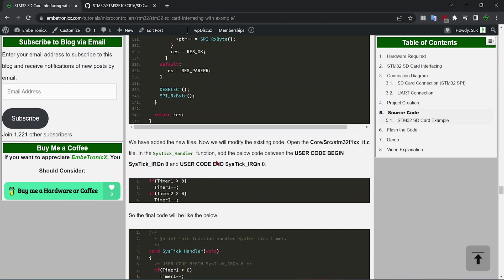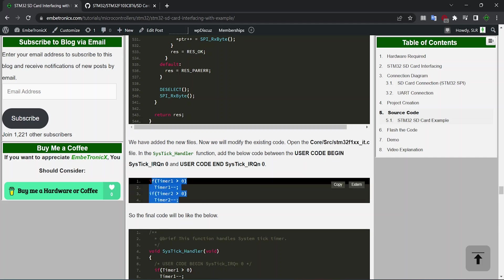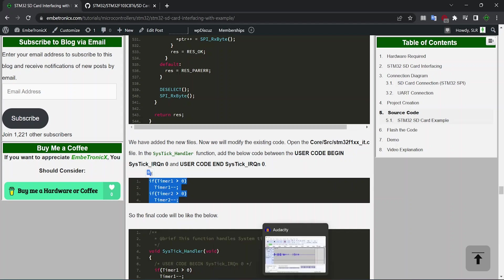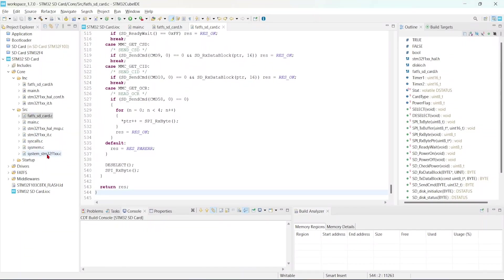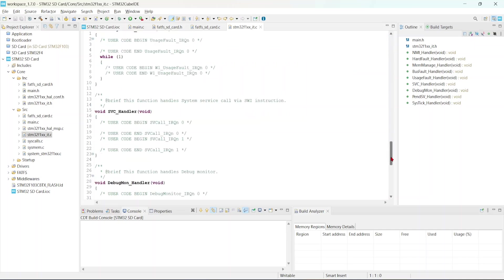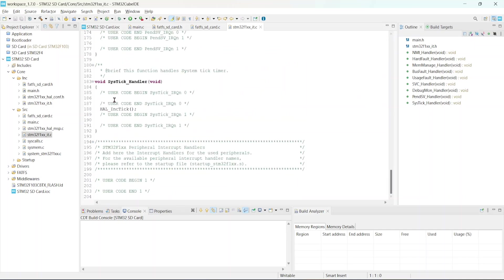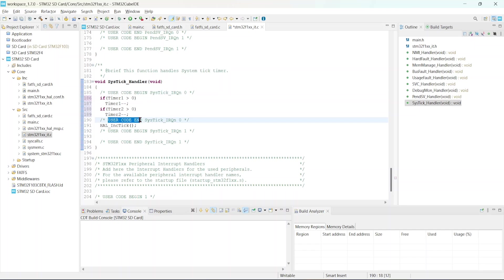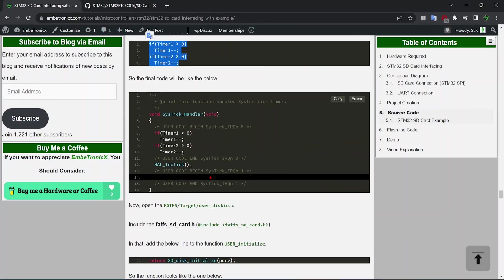Go to the file called STM32F1xxIT. Just copy this code, source. This file, check for the SysTick handler. Place your code inside this. Whenever you are adding new code in the auto-generated file, you will have to make sure that you add your new code under that user code begin and user code end. Okay, so we have added this code. Just save this.